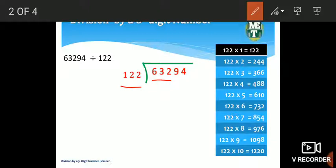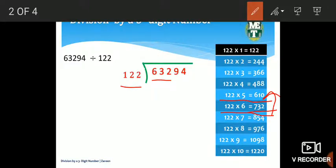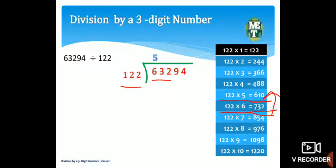Yahan pe jo hamara 632 hai, it is greater than 122 so we can divide it. Multiplication table mein dekhenge: 122 × 5 = 610, jo 632 se kam hai; 122 × 6 = 732, jo bada hai. To 610 choose karte hain, 122 × 5 likhte hain. After that we subtract 610 from 632: 2−0=2, 3−1=2, 6−6=0. Remainder 22.